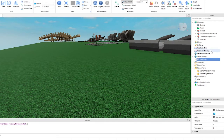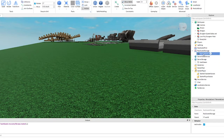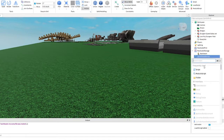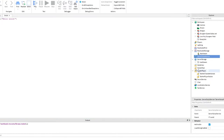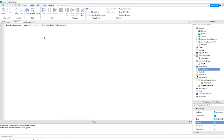Next, click the plus sign next to replicated storage and add a remote event. Rename the remote event to slash beam with a capital S. Now we need to add a script to server script service.